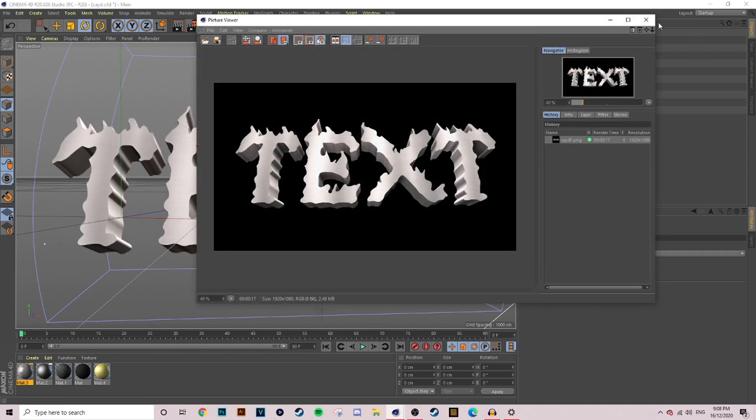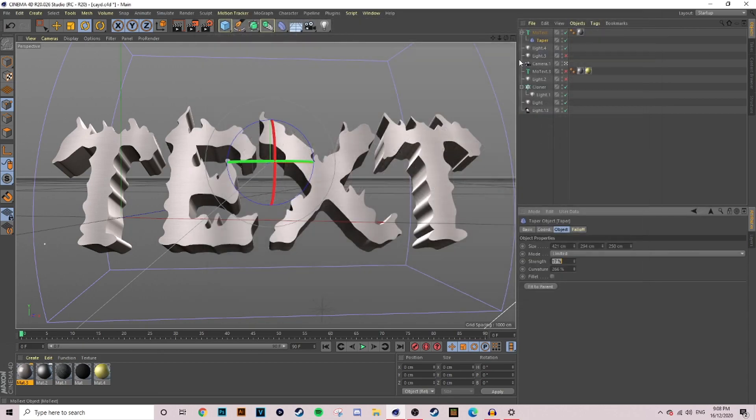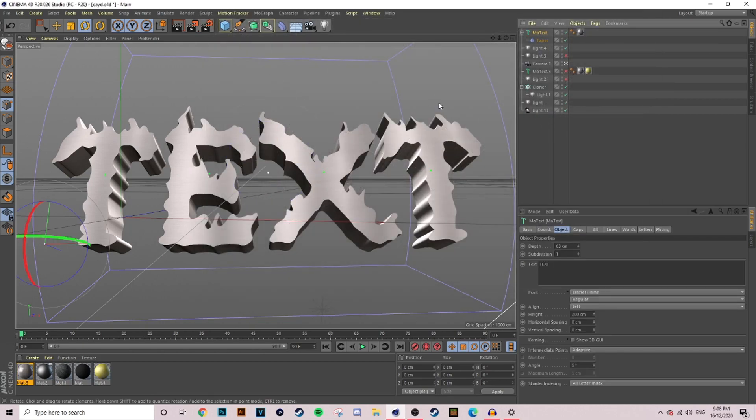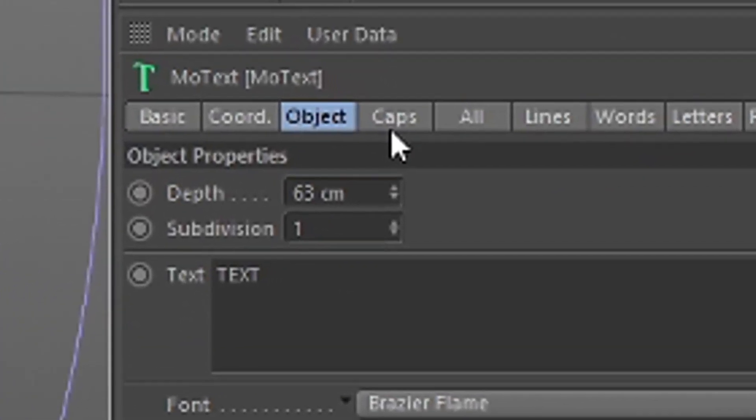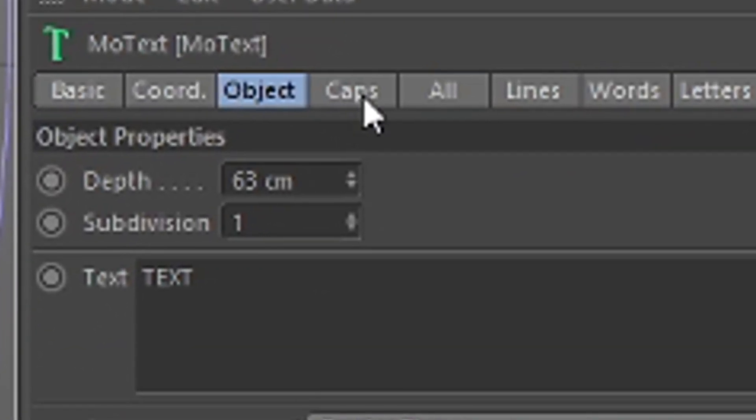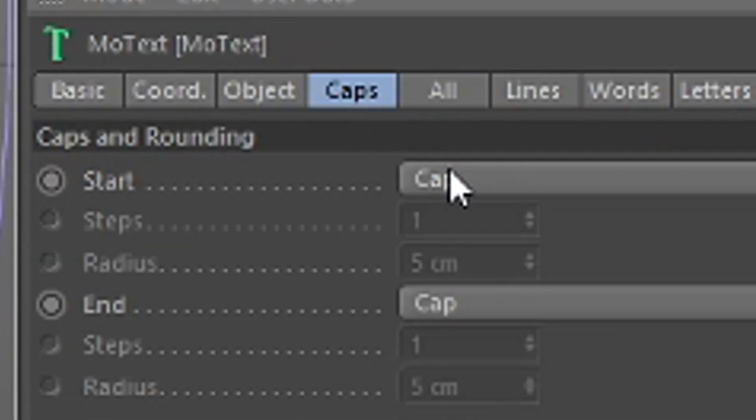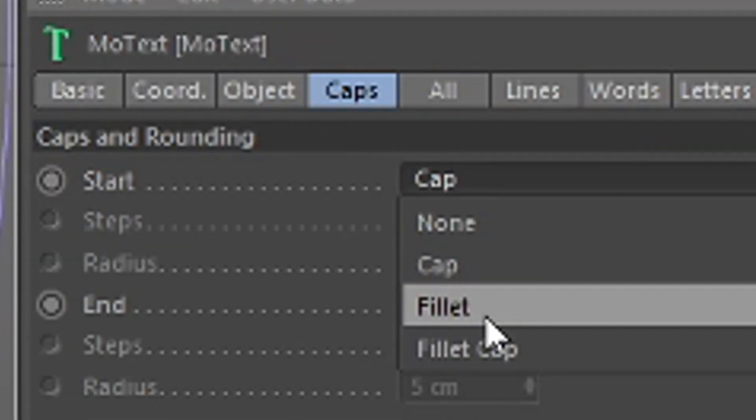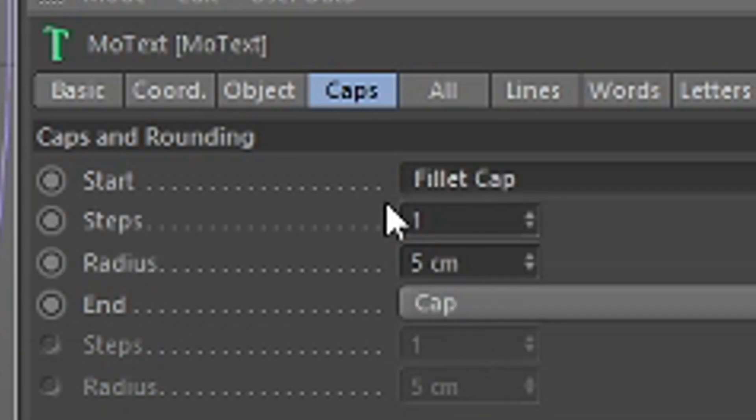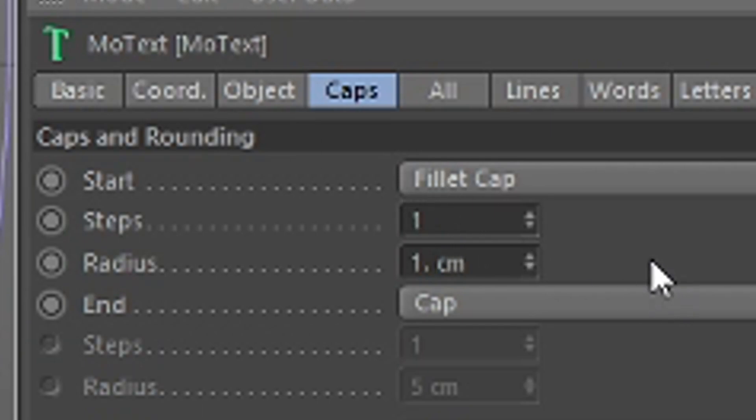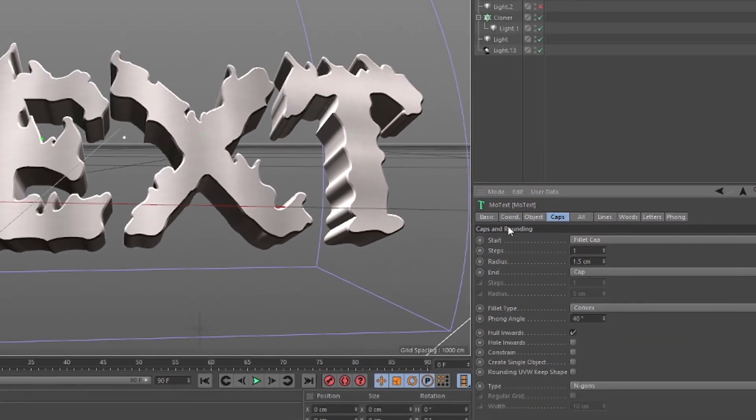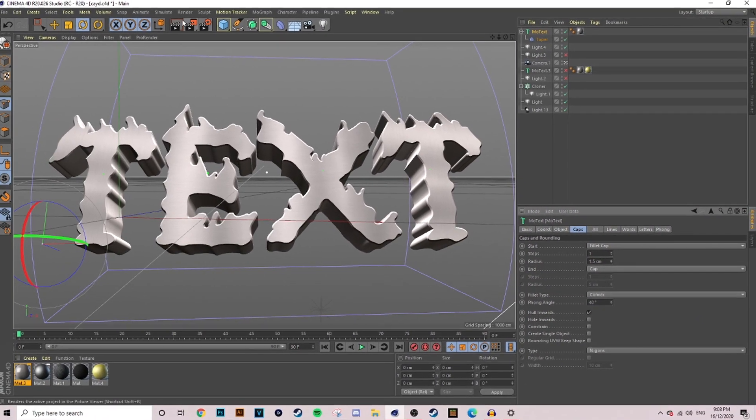Before we finish the Cinema 4D part, what we're going to do now is go over to the caps setting near object and then we're going to go into fillet cap. We're going to have one step and I'm going to change the radius to just 1.5 to give it that little bit more of a 3D bevel look to our 3D part.